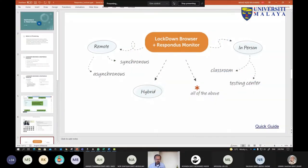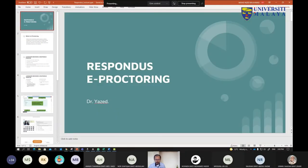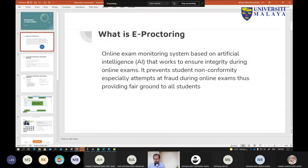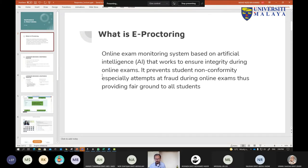We will be looking at the Responders tool — we call it e-Proctoring, or Responders Proctoring. This is a tool that allows us to do the invigilation. It will automatically capture the student environment and then provide a flag so that we know what's happening on the student side. From that, we can view a report and see if there is any suspicious event involving student copying others.